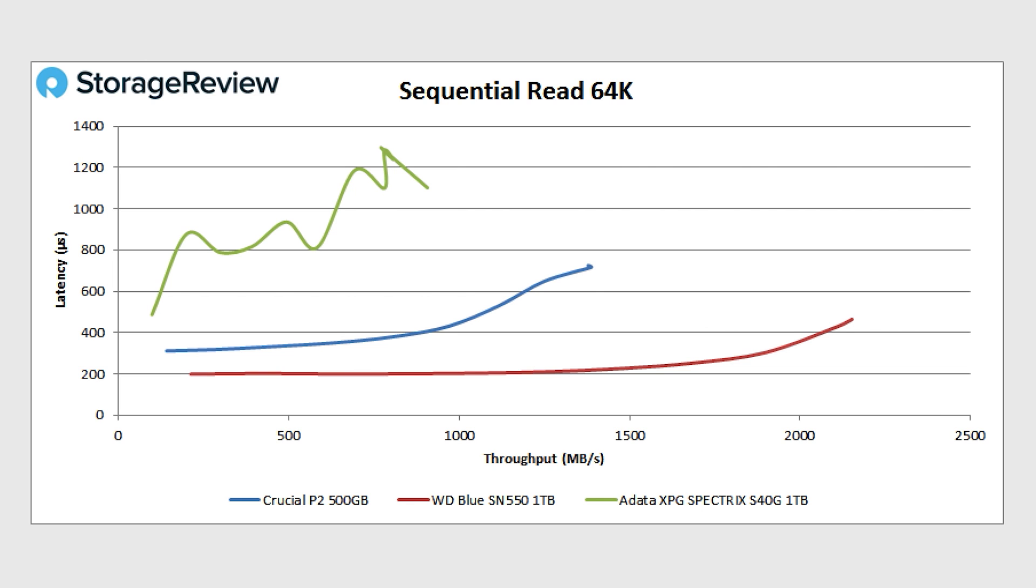The drive's a little more composed again on the larger block reads. Look at this data. Tell us what you think. Yeah. So, I mean, you're getting over a gig a second. I mean, you're looking at around 1.5 gigabytes a second. It's not as fast as the WD Blue, but it's also faster than the 880 to S40G.